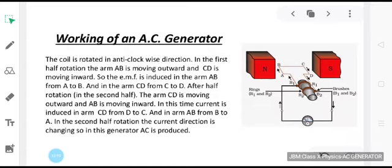Let the axle attached to the slip rings be rotated so that the arm AB of the coil moves up and the arm CD moves down — that is, the coil rotates clockwise. In accordance with Fleming's right hand rule, the induced current in the arms flows in the direction A, B, C, D. This means that the current in the external circuit flows from B2 to B1. If instead of a single loop ABCD we take a coil having a large number of turns of insulated copper wire, the current generated in each turn adds up to give a large current in the coil.